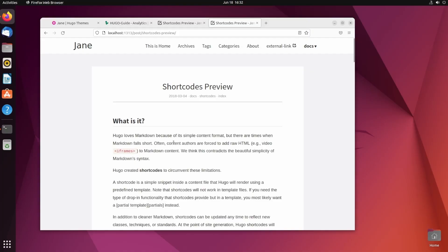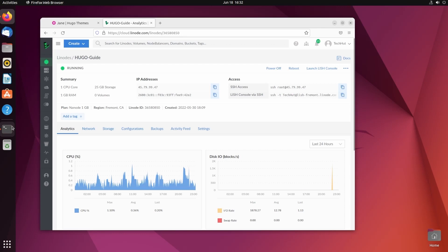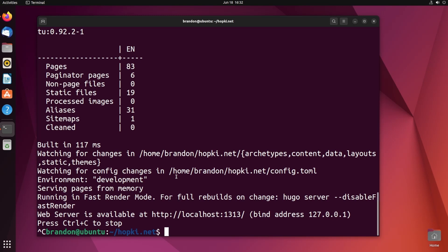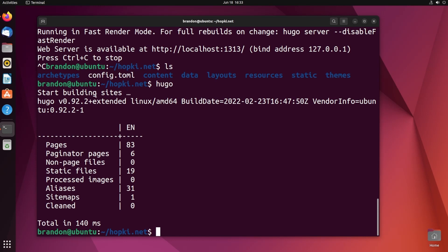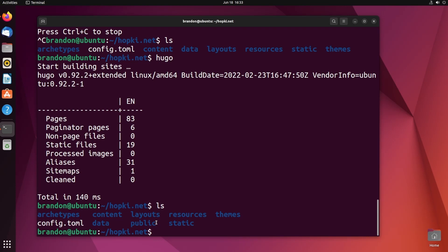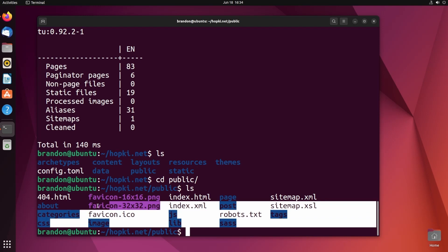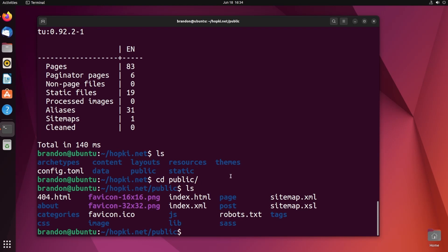These next steps involve static site generation and getting Apache set up and running on Linode. I run through the Apache installation fairly quickly, so I recommend checking out other videos on this channel specific to Apache, and the documentation will be linked below. So now what we're going to do is create those static files and deploy them on Linode. From the root directory of the website, simply run the hugo command and hit enter. You can see it builds the site and gives us statistics. If we run ls, we'll see a new directory called public — that's what we are going to be uploading to Linode.